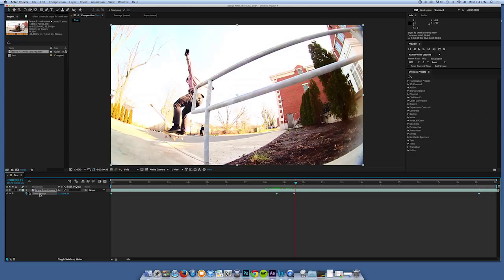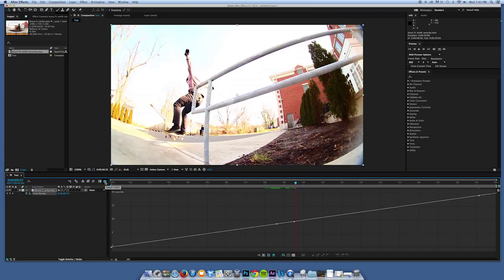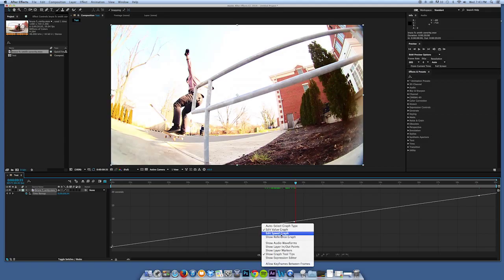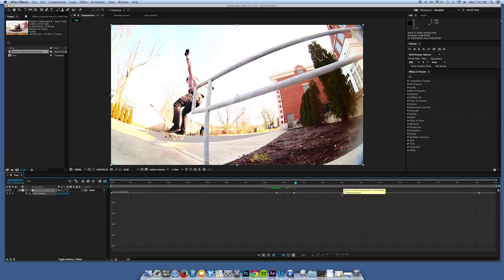Now that I have my keyframes, click on Time Remap down here and they'll all highlight. Then go up to this little grid-looking thing — it's called your Graph Editor — and click on it. Notice it creates a line, but this is not the line we want. We want the line to be completely horizontal. Go down next to the little eye icon and click the chart icon that says 'Choose Graph Type and Options,' go up to Edit Speed Graph. Right now it's on Value Graph by default, but we want Edit Speed Graph. Now we've got a horizontal line.